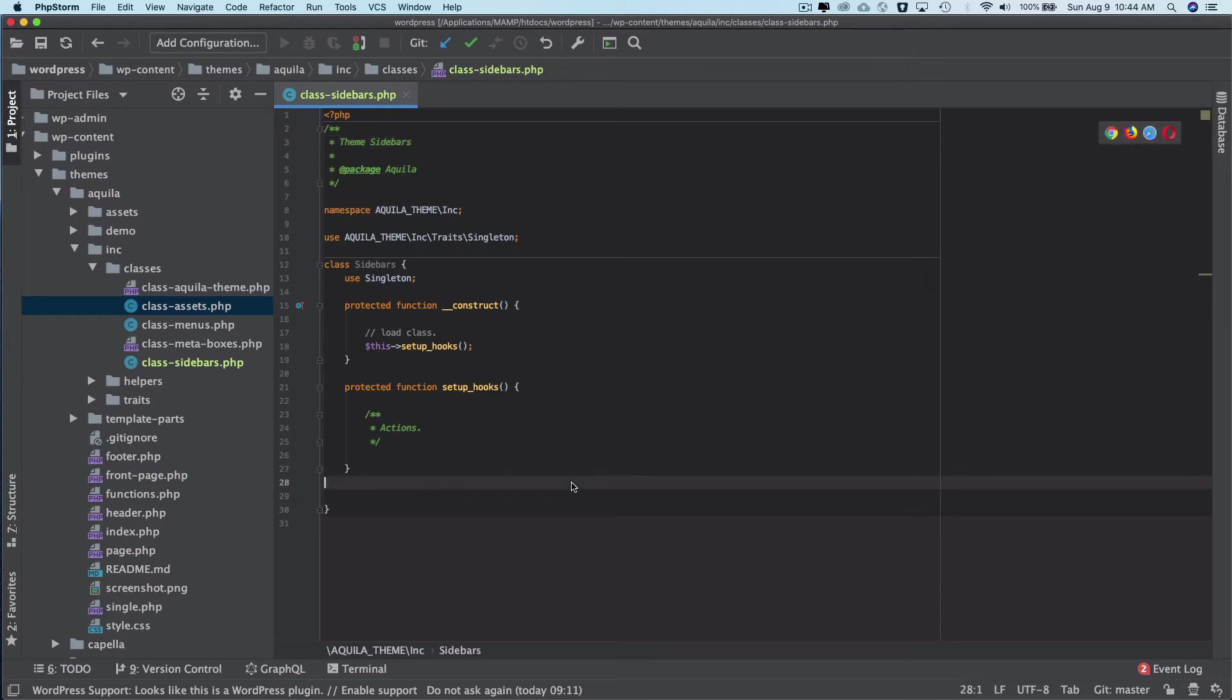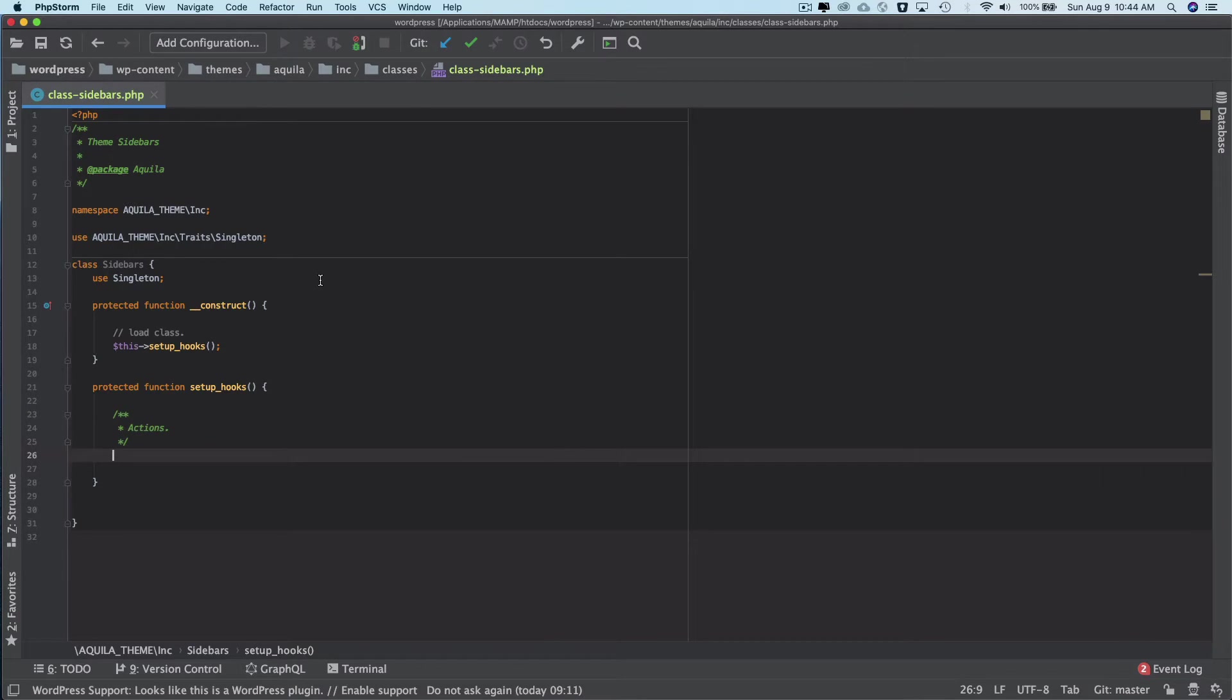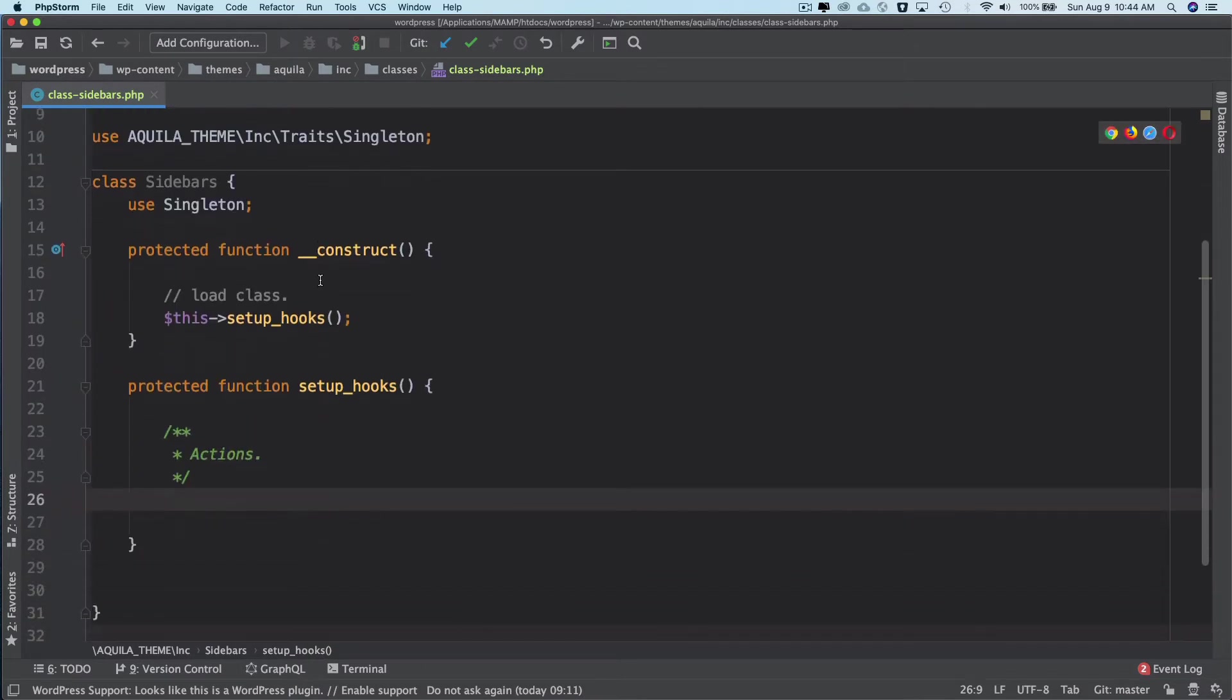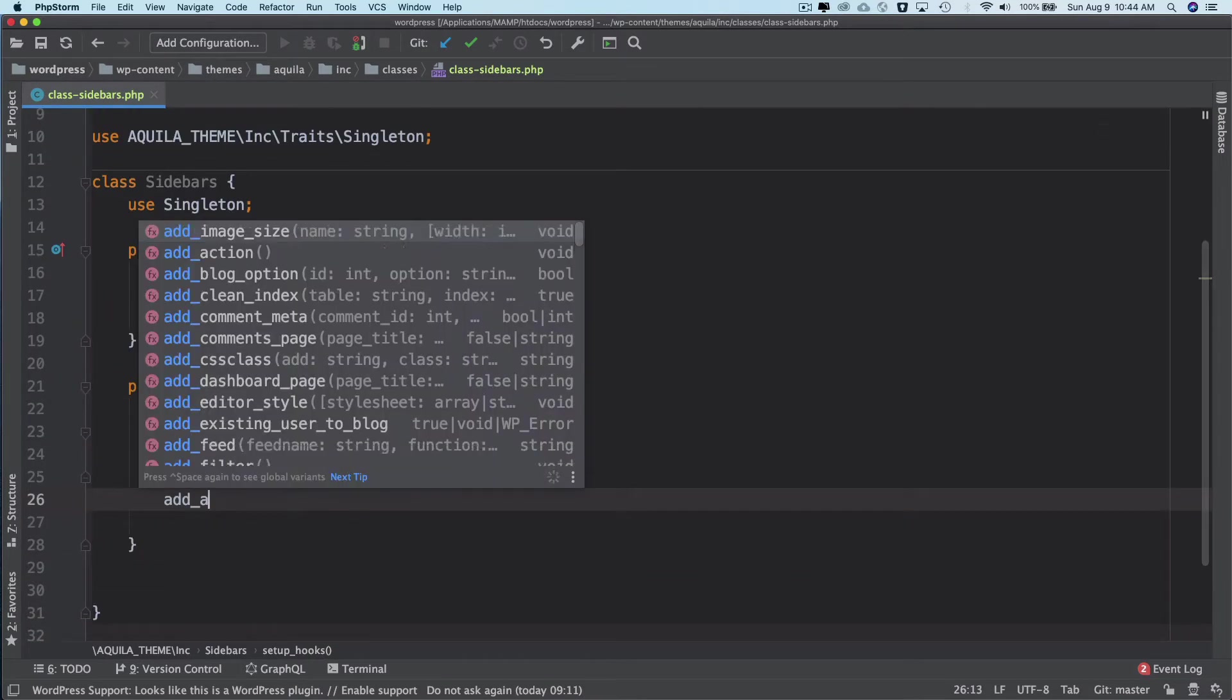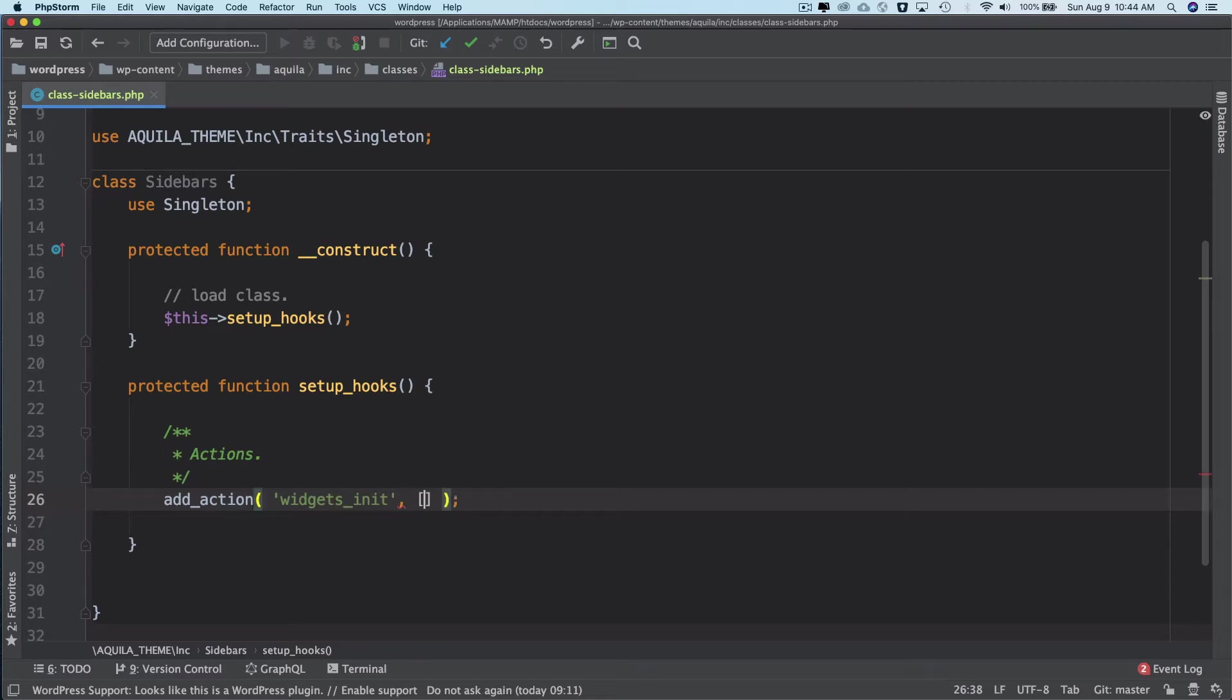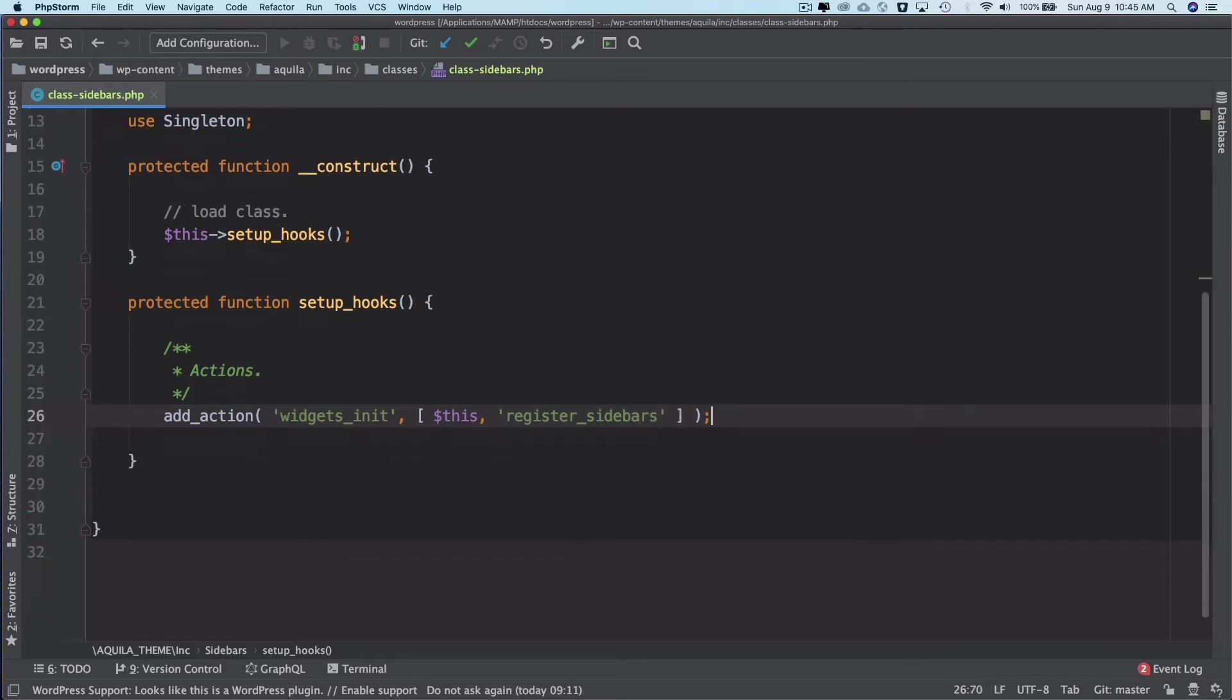And then over here I'm going to do an add_action on widgets_init hook. We're going to hook our custom function, and since we are inside of the class I'll use this and the name of the function. So this custom function name would be register_sidebars. You can keep the name what you want, but I'm keeping it as register_sidebars.